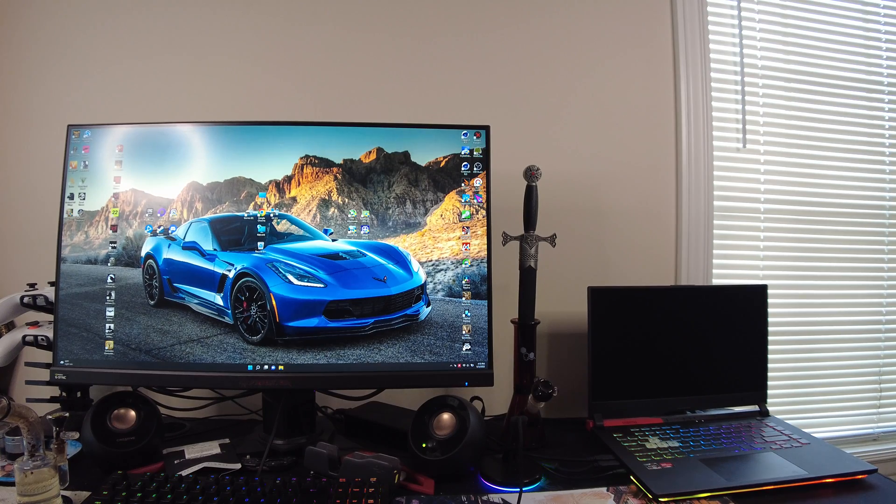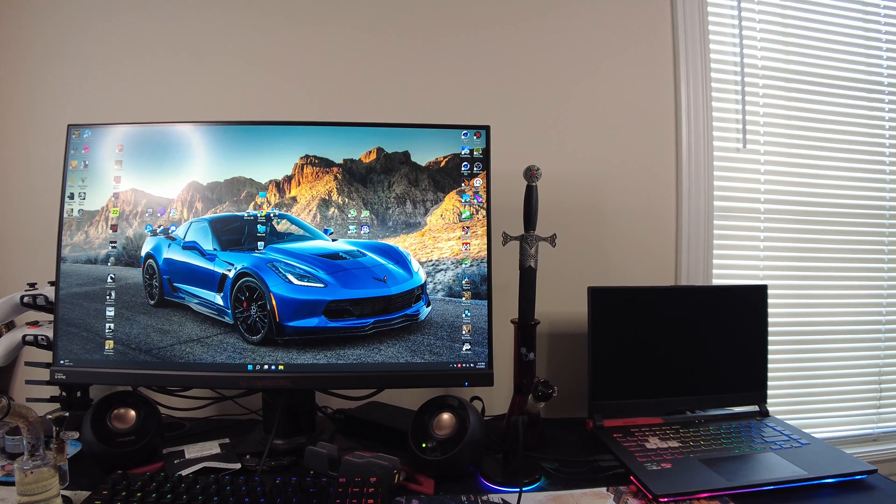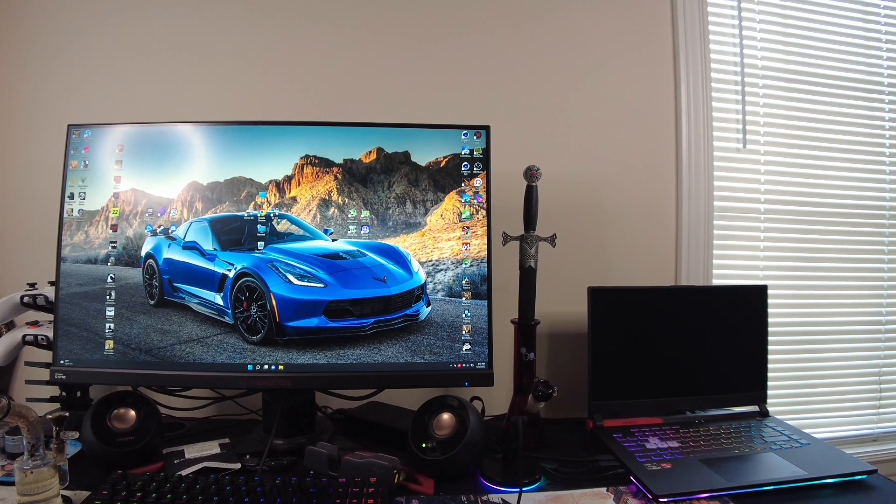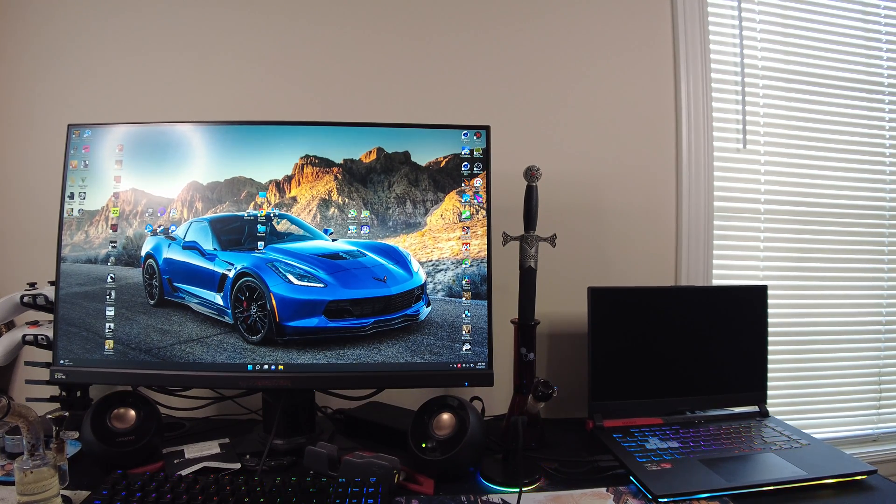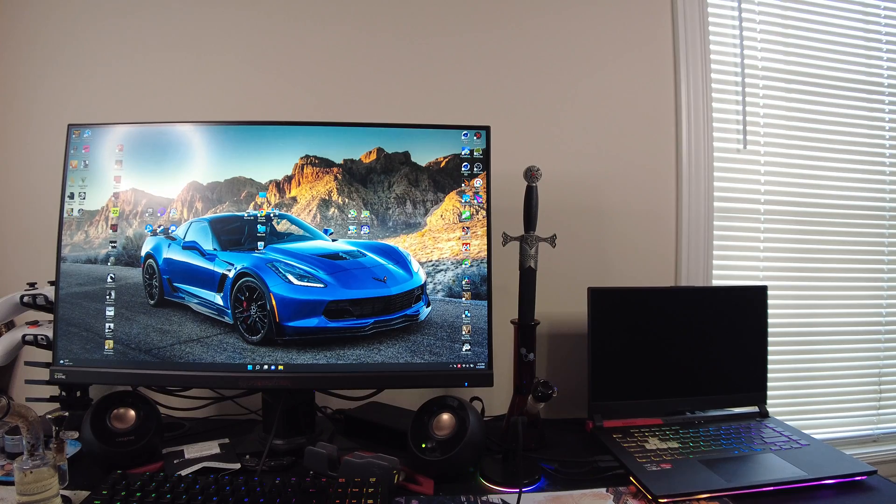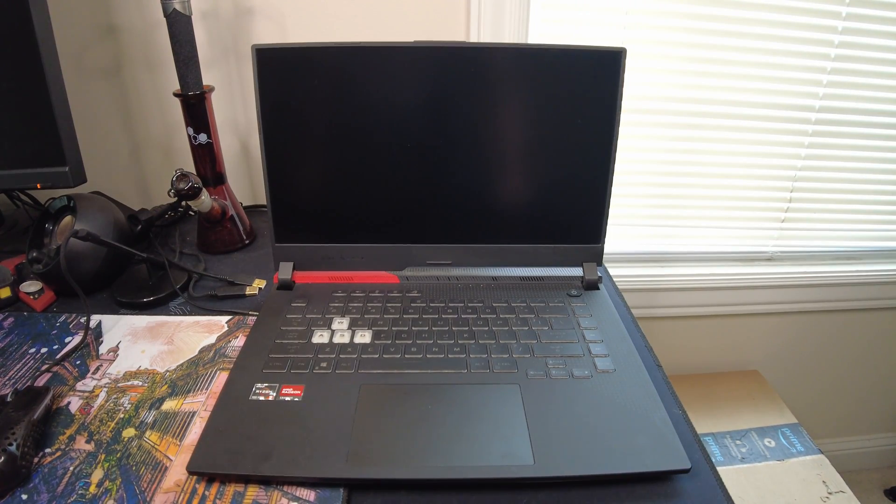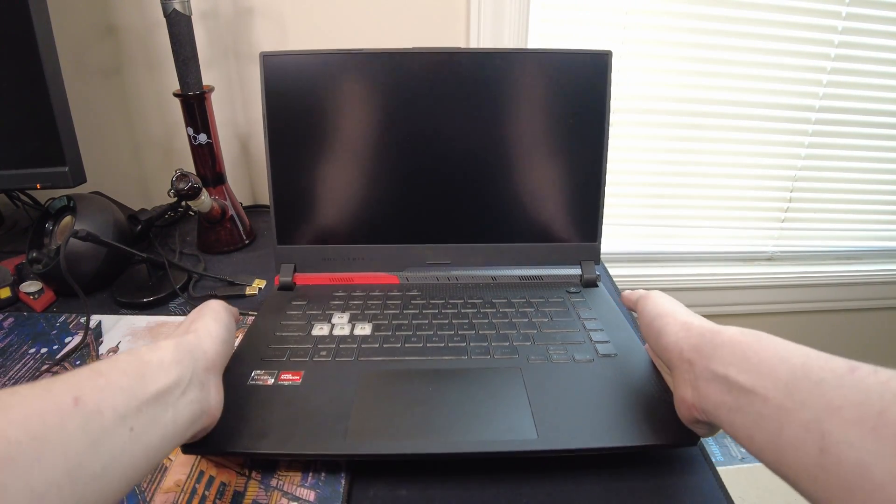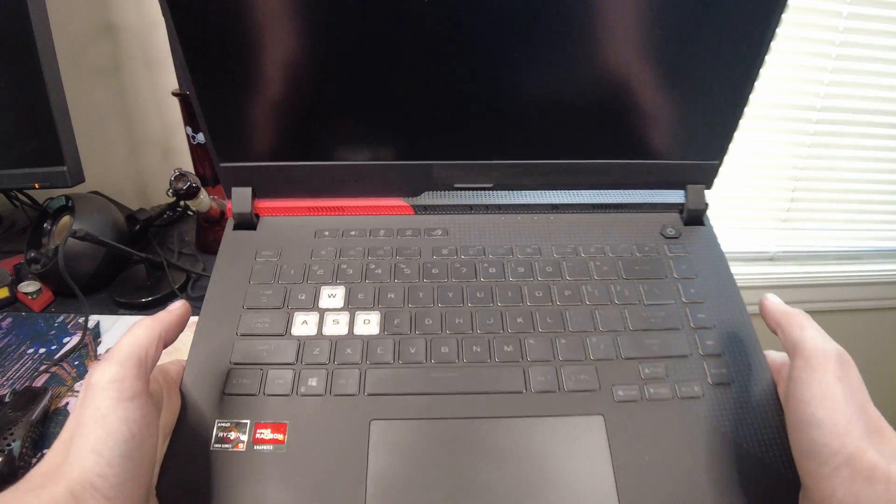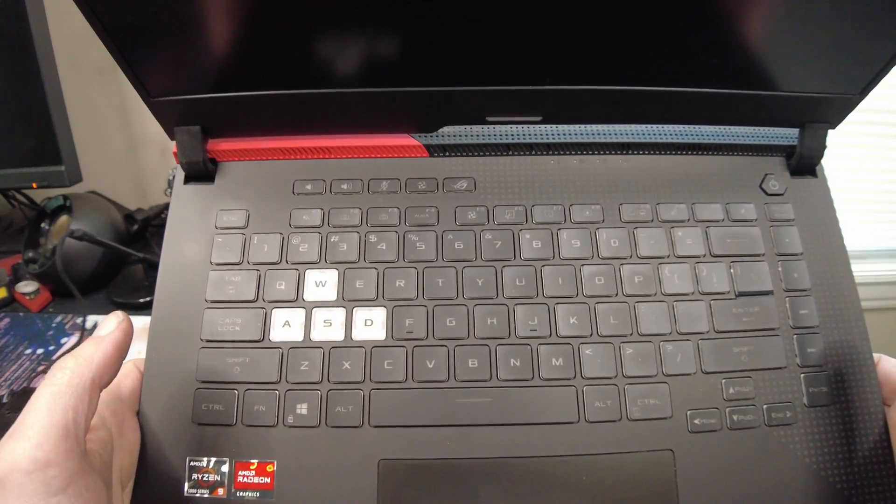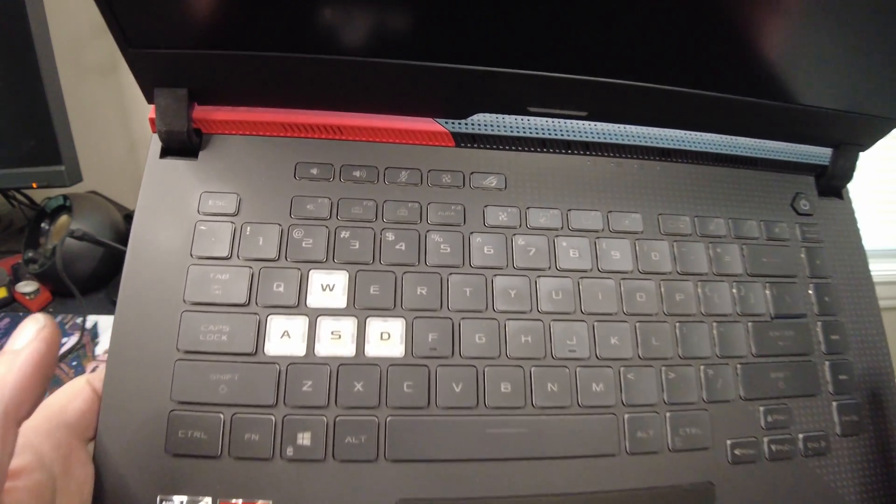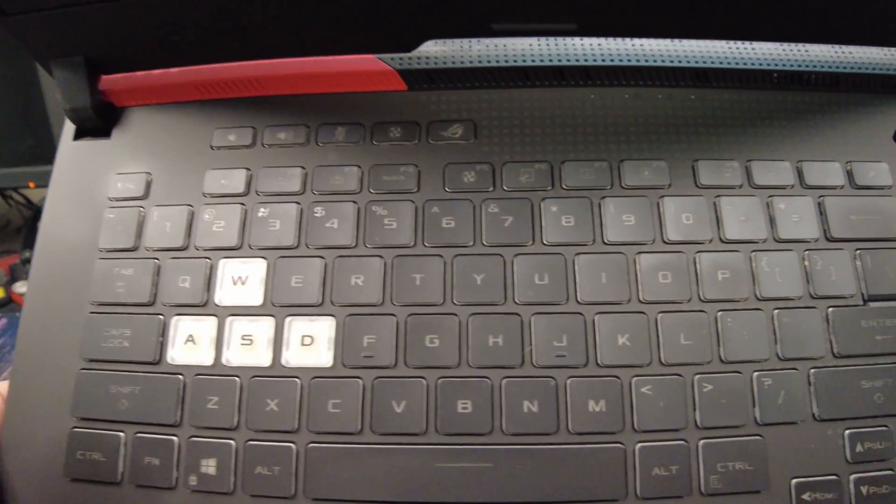So, why don't I disconnect some of these ports so I can pick it up and show you guys how it's held up. Alright, we shut the laptop off and whatnot, so figured let's take a quick close-up view of the keyboard here.